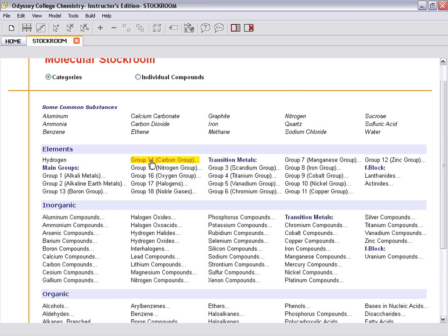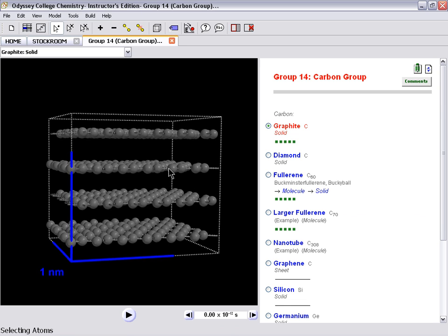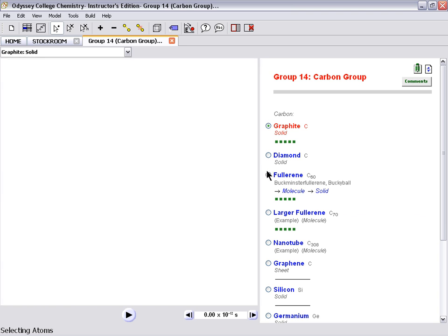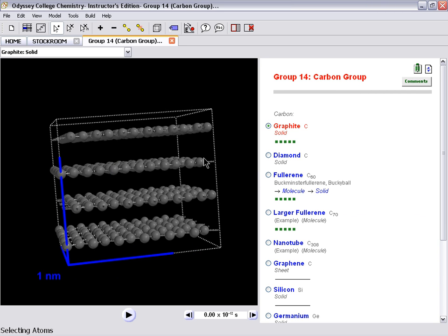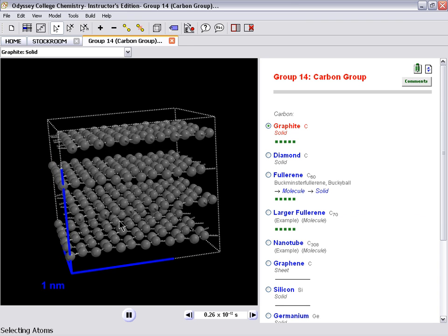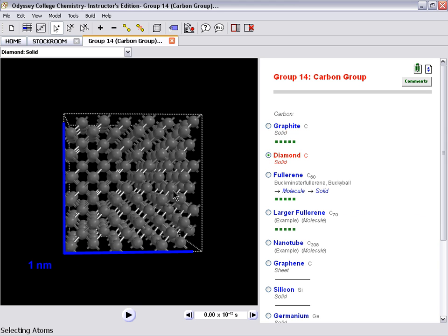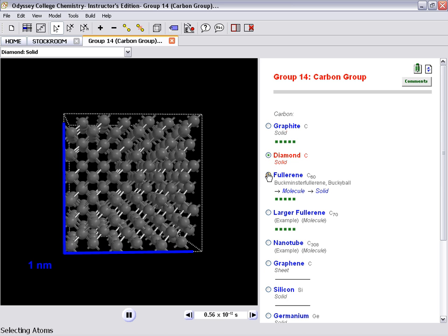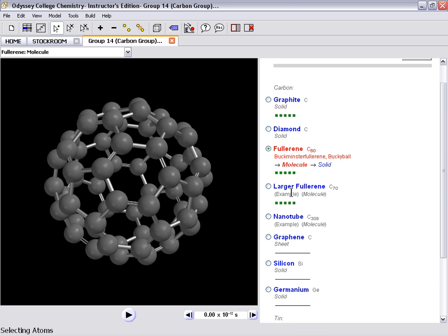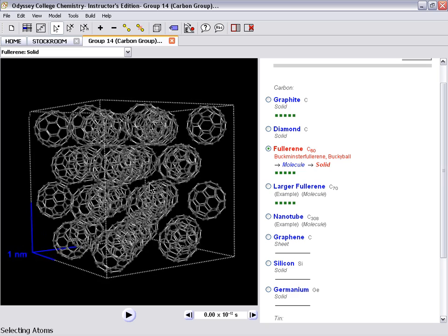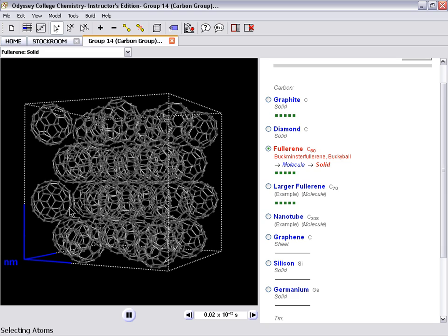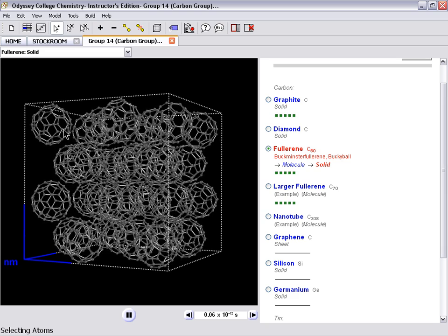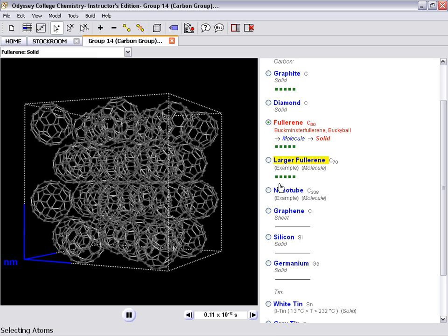But if we look at the carbon group, for example, then we see graphite, diamond, fullerene. But these aren't just pictures of the molecules, these are actual simulations of the molecules. So we get an idea of how those molecules move based on their structure. Diamond, fullerene, and in some cases we get an example of how the molecule exists. So in this case here is fullerene as a solid. And how that moves as a solid, the bending, stretching, vibrating of the molecule, of the bonds in the molecule.